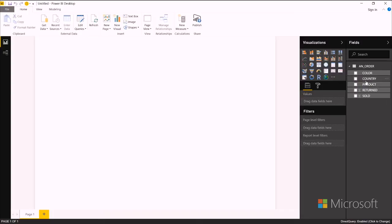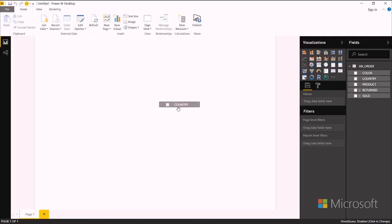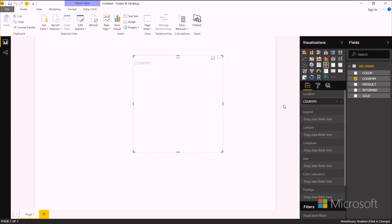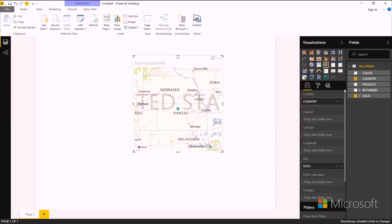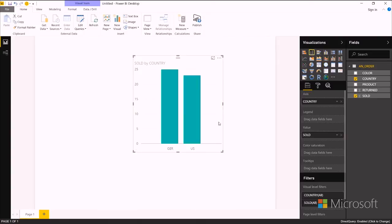And then I can start dragging and dropping them just like any other fields in Power BI. So I'll select country and sold, and I want to make this a bar chart.